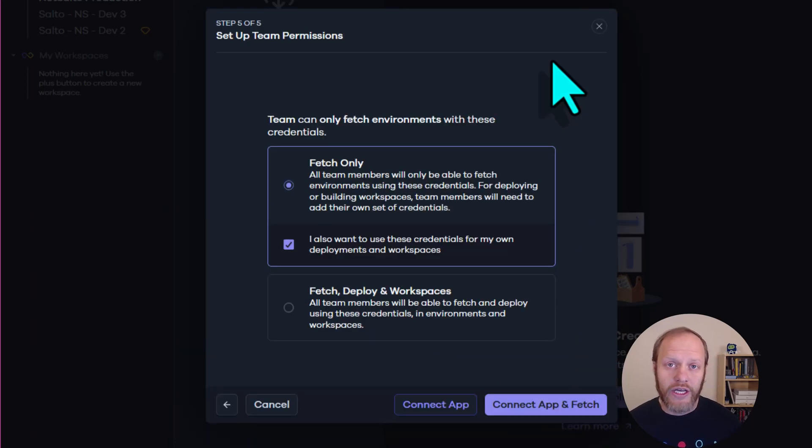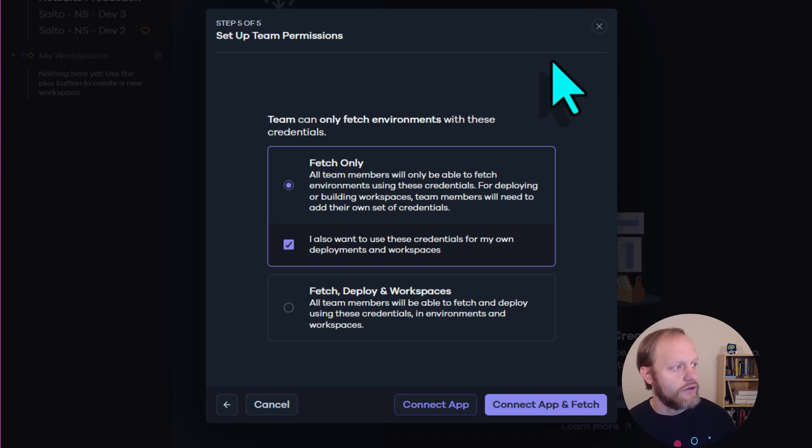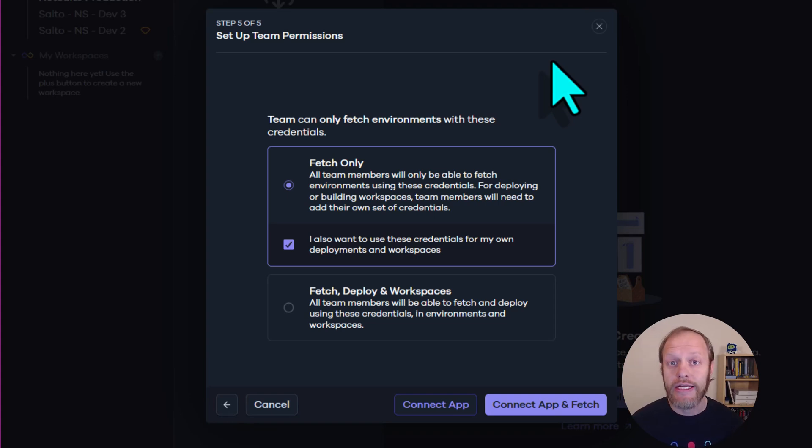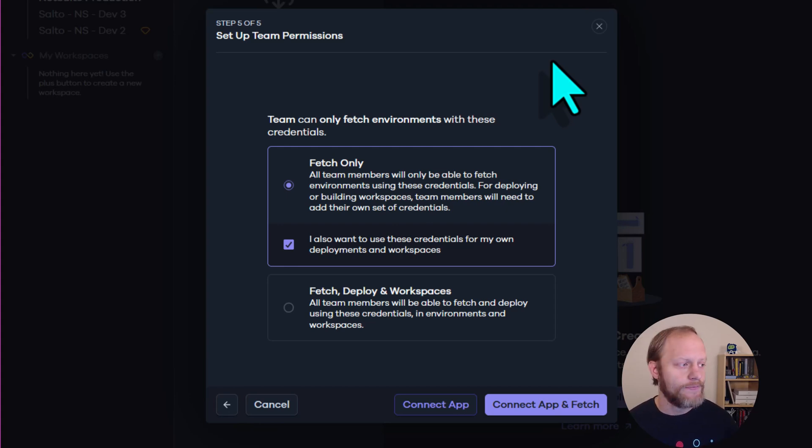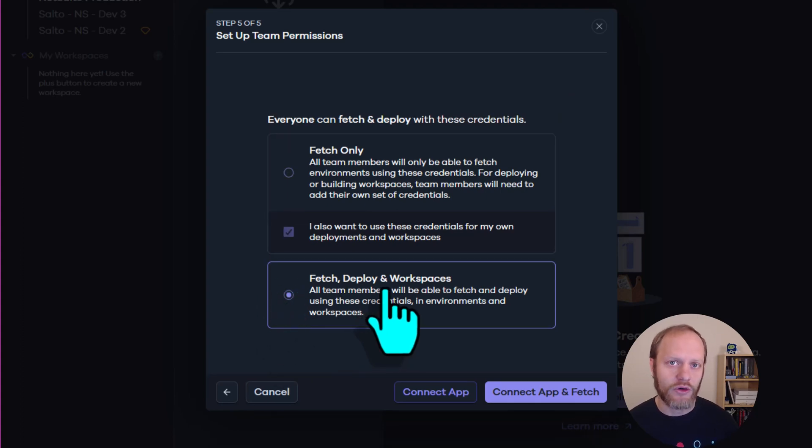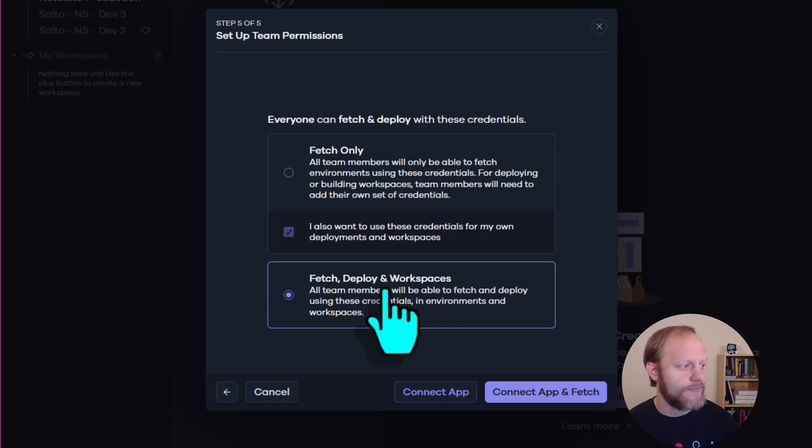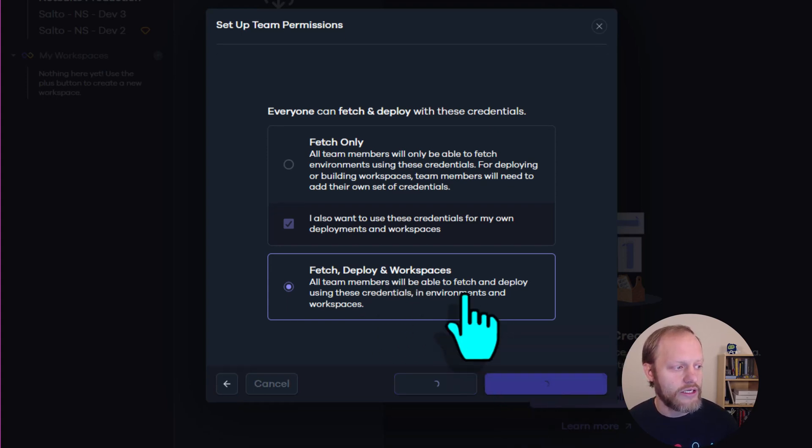Depending on your account type, you may be prompted for the team permissions. Selecting the first option means that each individual using Salto will need to make their own tokens. And selecting the second option means everyone using Salto will use the same credentials to access this NetSuite account. I'm going to choose the second option, and now Connect App and Fetch.